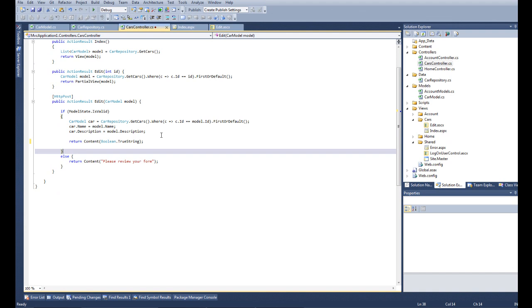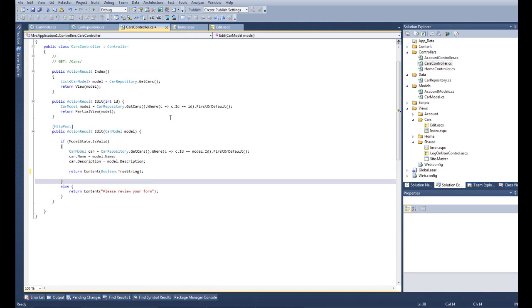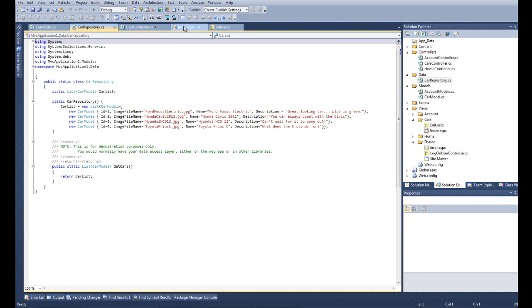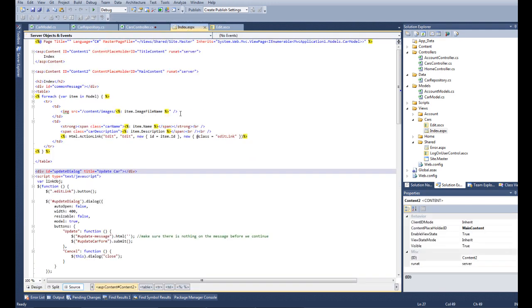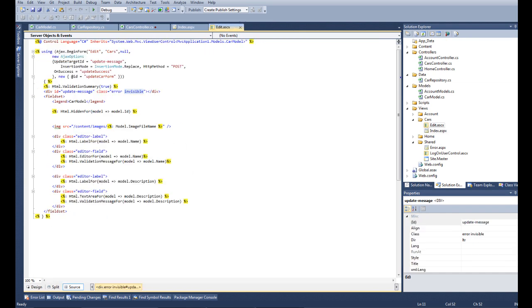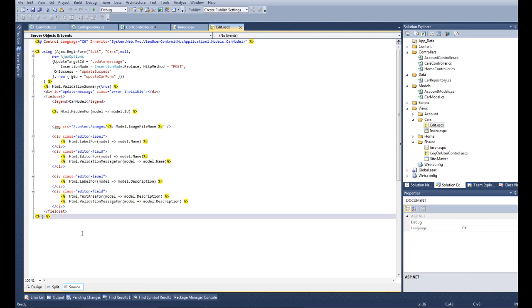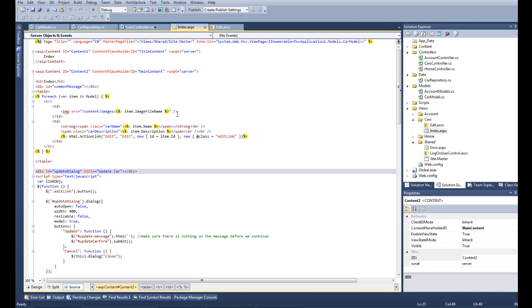So we have our partial view working. And now we're going to see what was on that index, what was all that JavaScript that I had on the index. That was about the partial view. So let's go back to the index and see all the things that I had there in JavaScript.